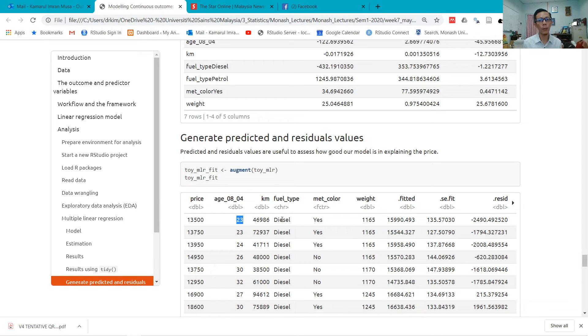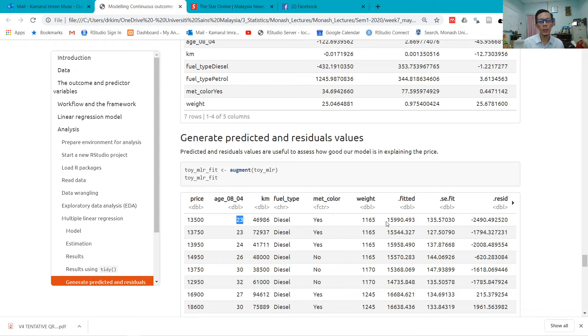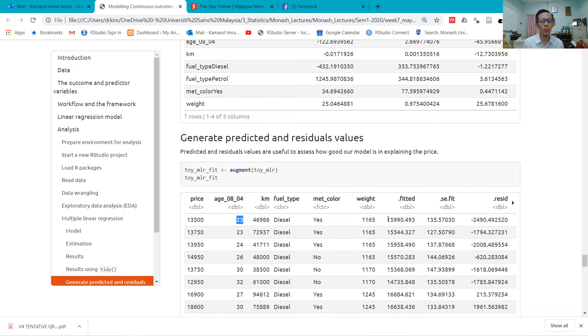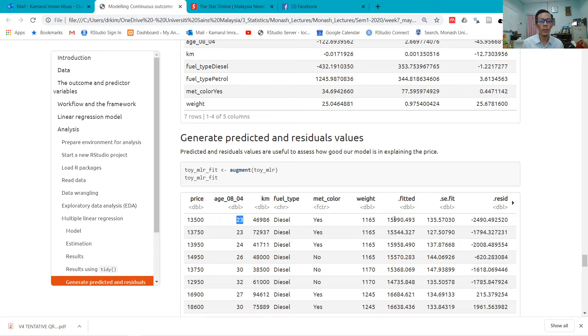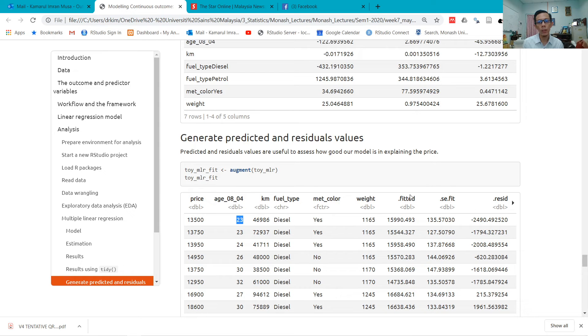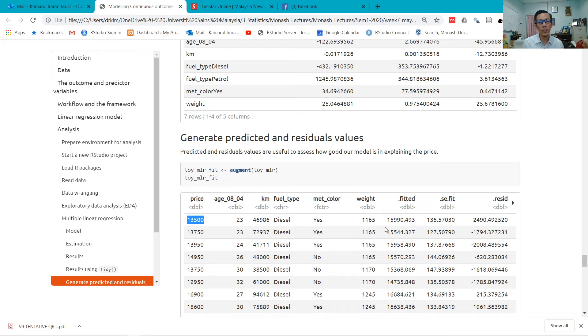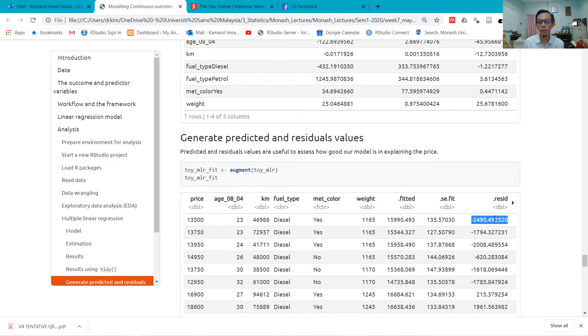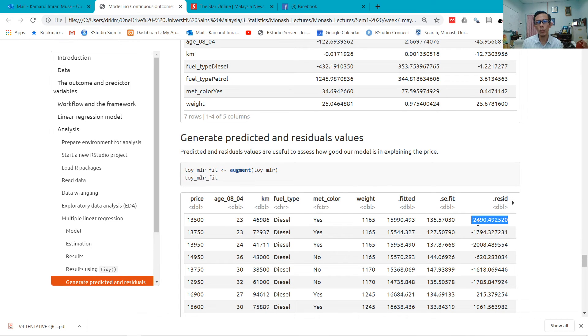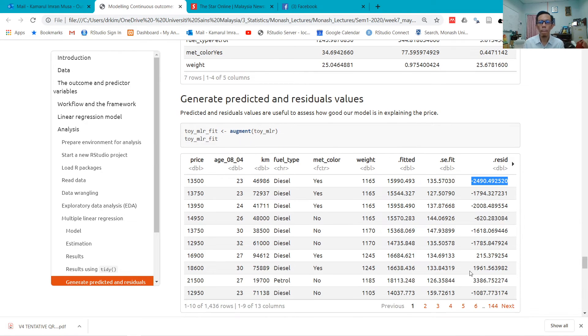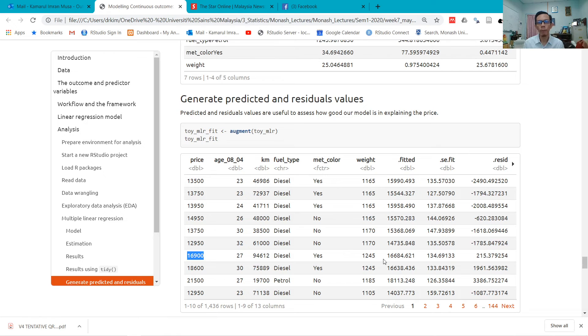But if you know the age of the car, which is 23 months, mileage of 46,986, which is a diesel car and is a metallic color car with weight of 1,165, based on your model, the predicted or fitted value of the price is 15,990. So it's above the observed price. The difference between the two—this one and this one—the difference is called the residual. This one: observed minus fitted, you get minus 2,490. This one, the observed price is higher than the fitted price, so you get a positive value.